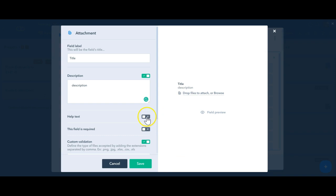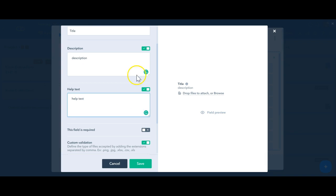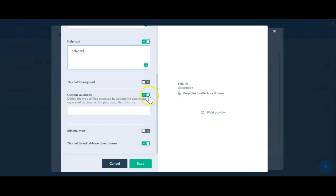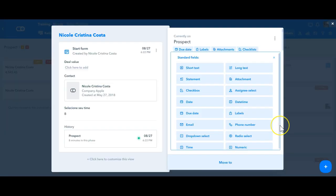You also have the option to add a help text which is similar to the description but it will be shown this way here. And you can also define the field as required or a minimal view. When you click on it, the field will open.